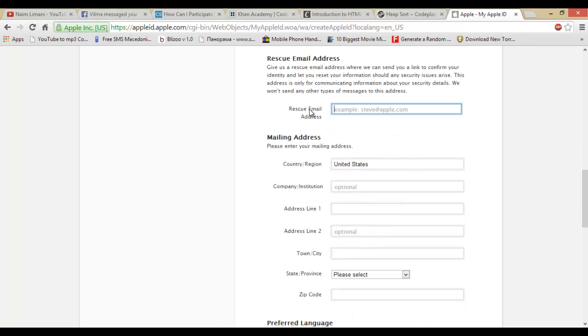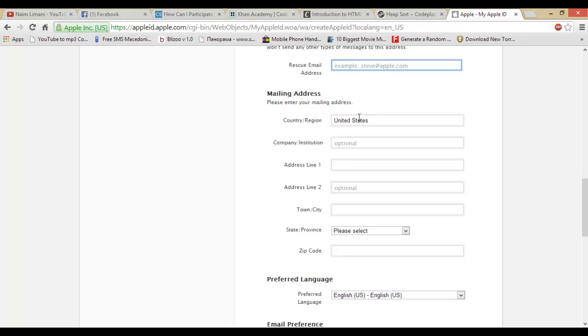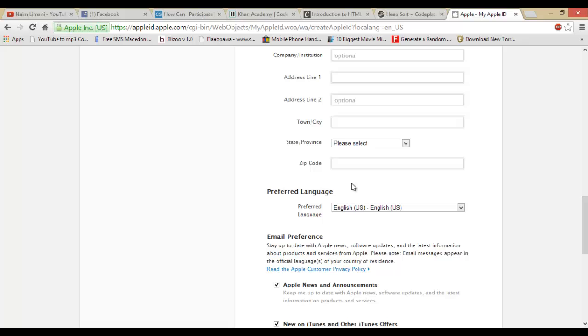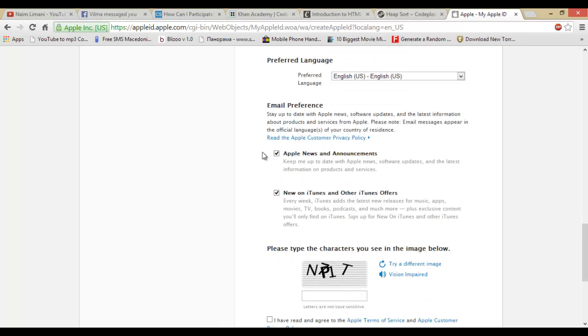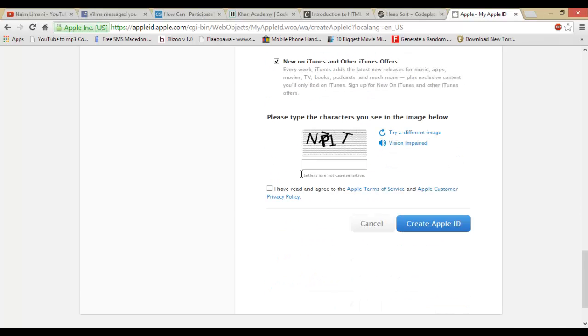You have to add your country region, address line, city. You have to check this, and check 'I have read and agree to the Apple Terms of Service and Apple Customer Privacy Policy.'